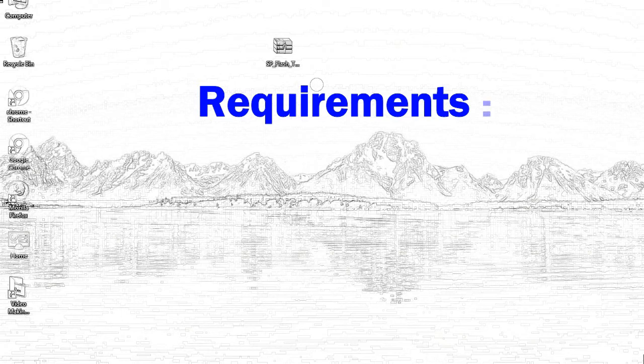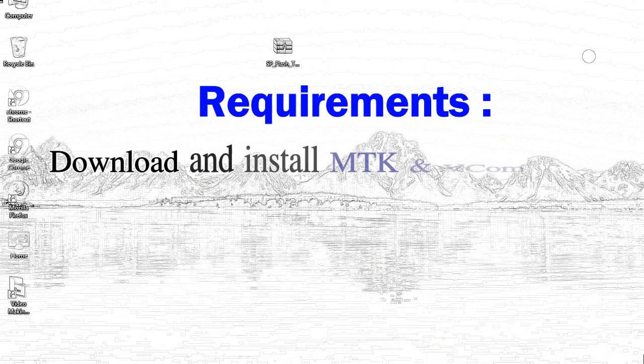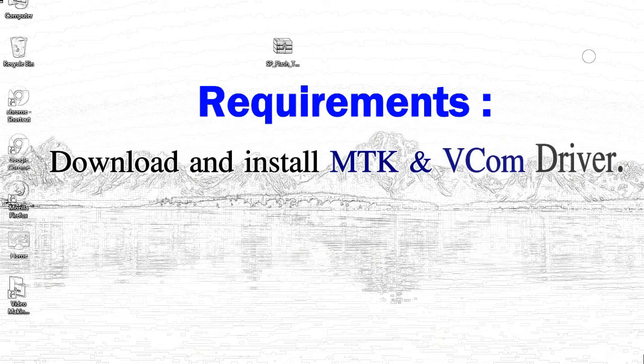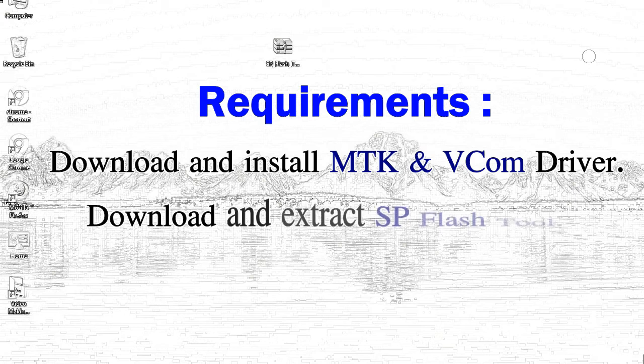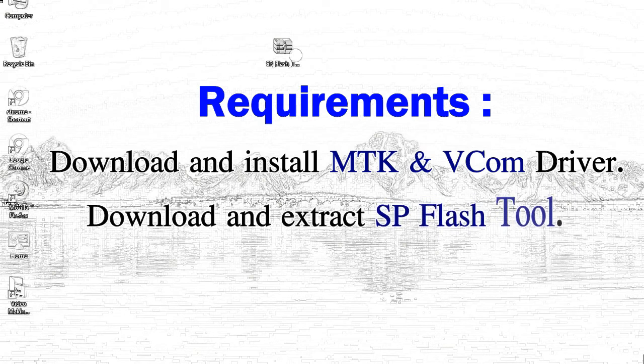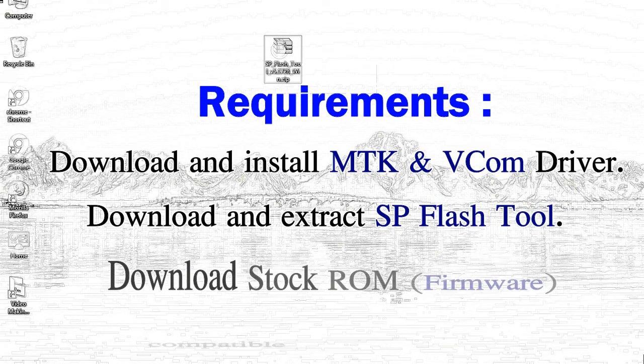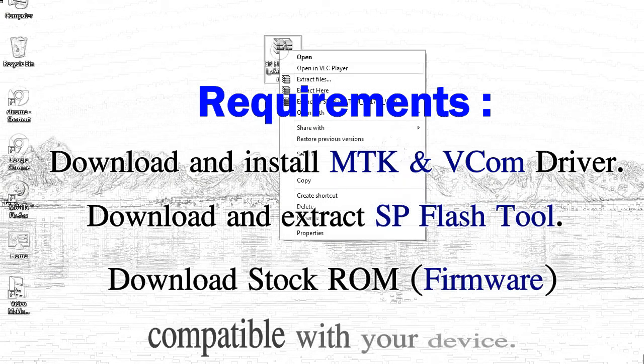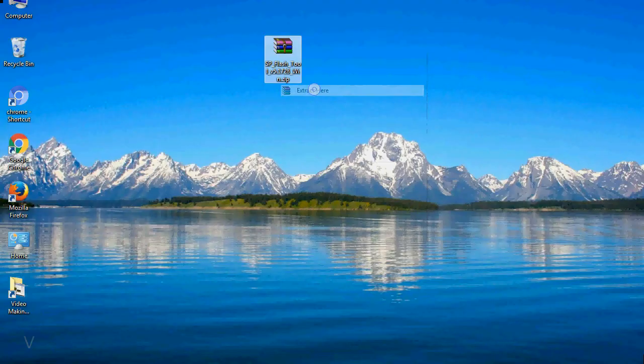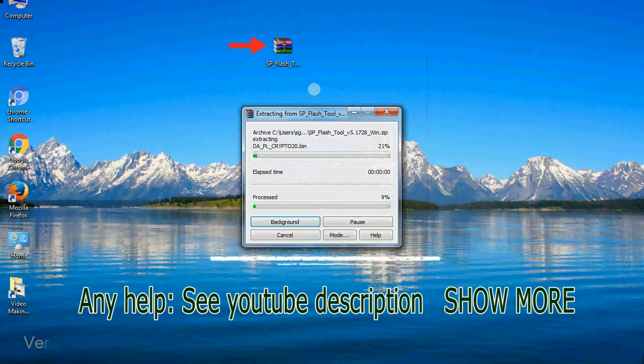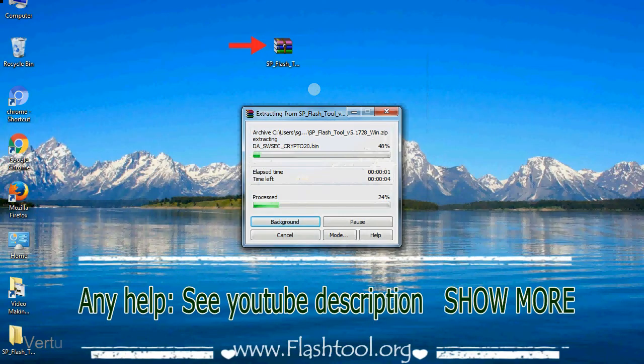Requirements: 1. Download and install Mediatek driver. 2. Download and extract Smartphone Flash Tool. 3. Download stock ROM. Unzip the Smartphone Flash Tool.